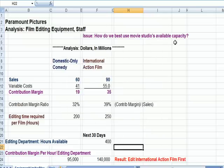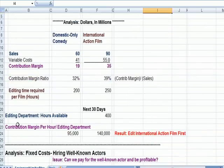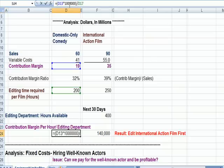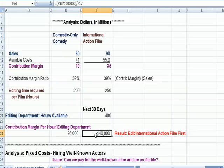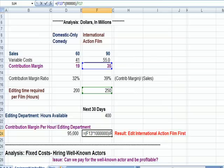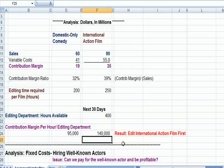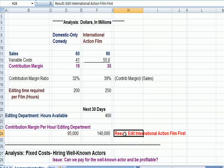The question is: how do we determine the best way to use that available 400 hours? One way is to look at contribution margin per hour. For the domestic film, we take 19 million divided by 200 editing hours to get $95,000 per hour. For the international film, it's 35 million divided by 250 hours, giving $140,000 per hour. So the result is we'd edit the international film first, because we make more profit per editing hour.